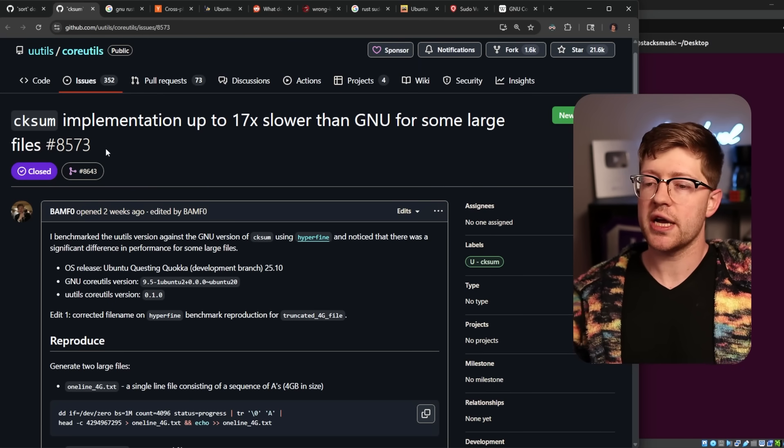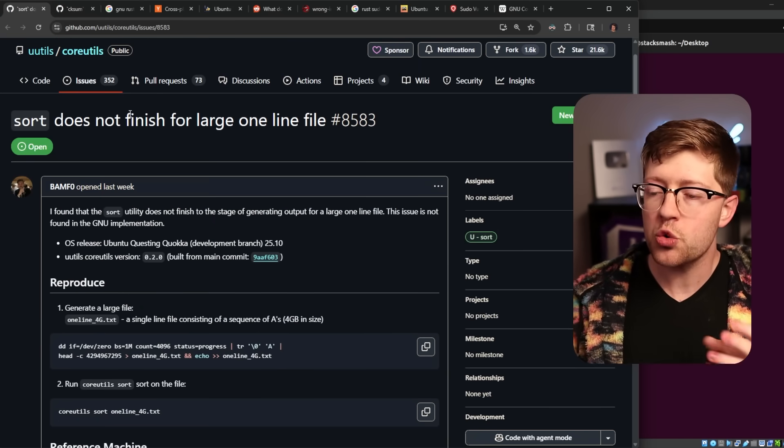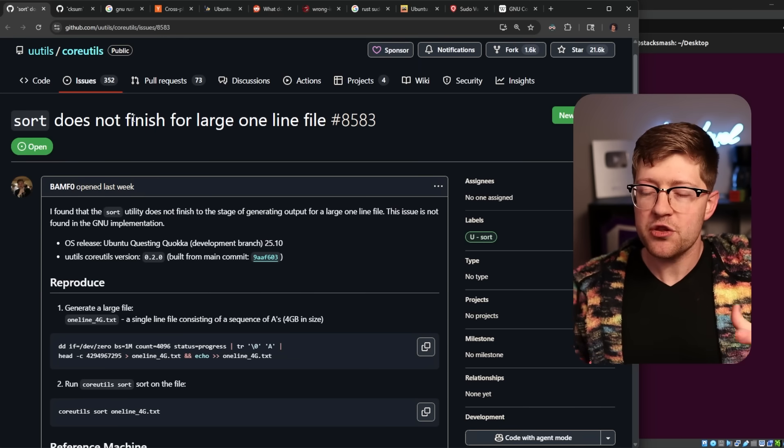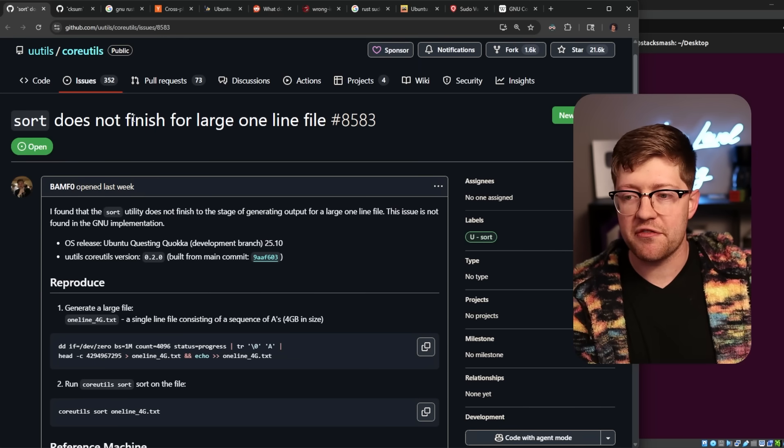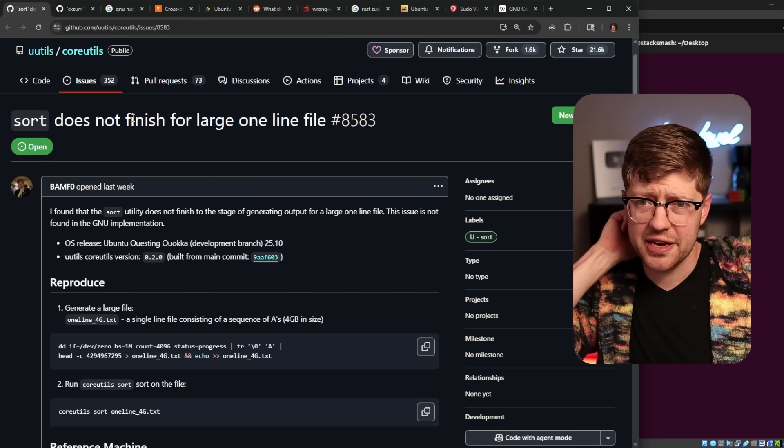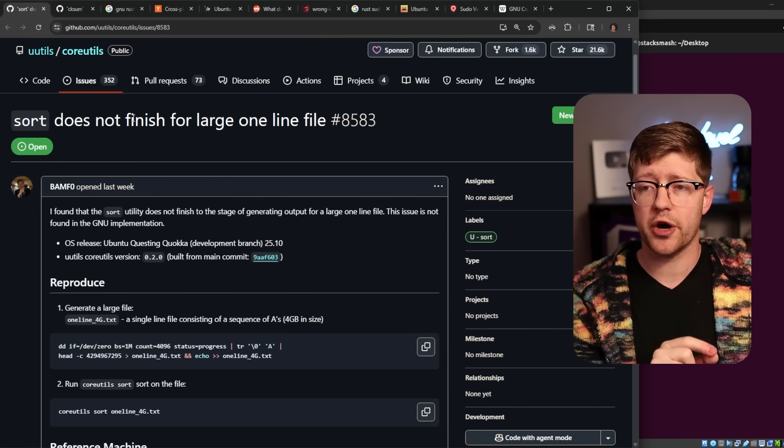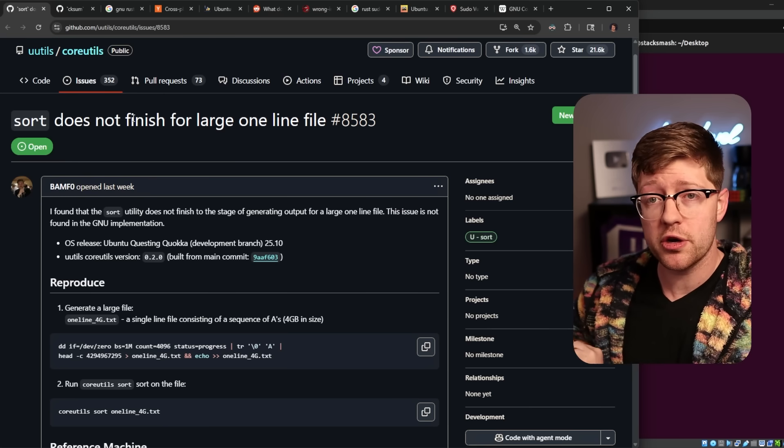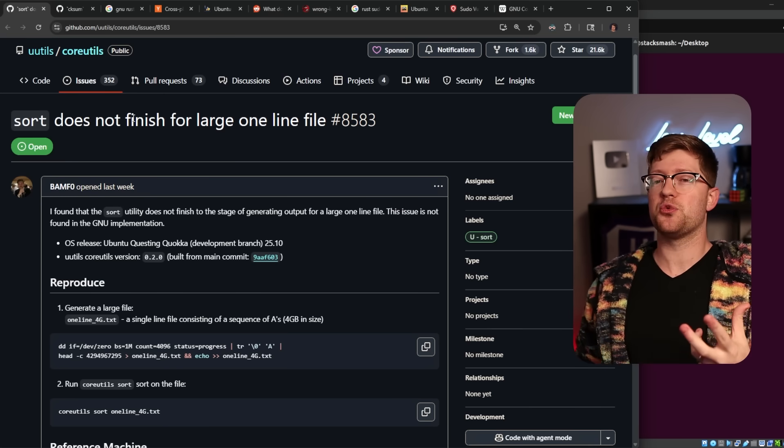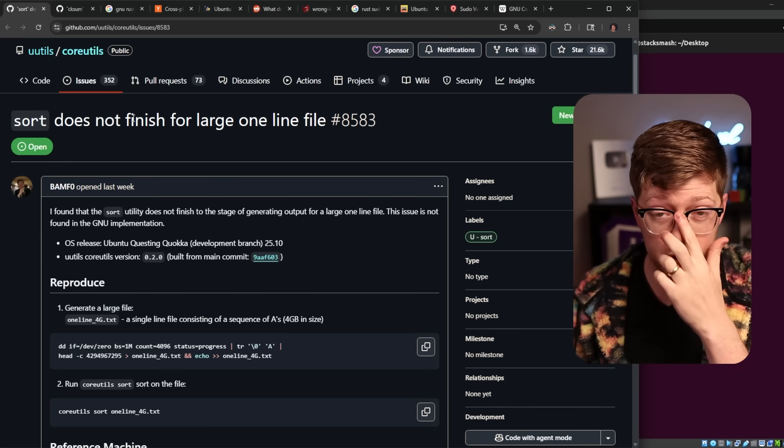And so as a result, we're going to have these issues where new code comes up, even though it's memory safe, it may not be logic safe. It is a common misunderstanding, by the way, of Rust. Rust allows you to write memory bug-free code. It does not allow you to write logic bug-free code.